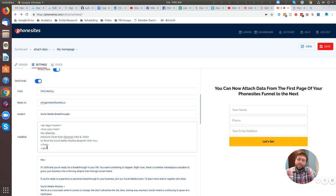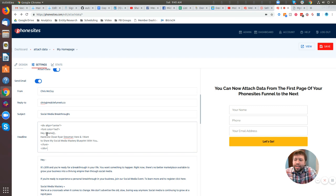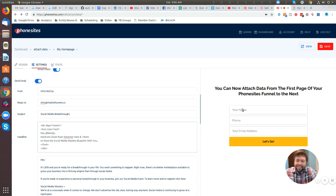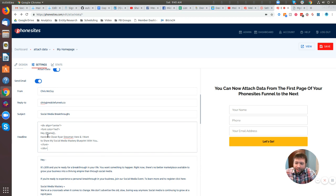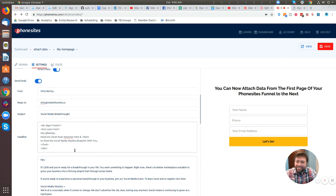Now to make things even more cool, I put in, in brackets, then name. So that's going to pull in the person's name from the name field, from this field here. Whenever someone submits this, it's going to pull that in. And then whenever they get the email, it's going to personalize it and then have their name. How cool is that? So I put in here, hey Chris McCoy, hardcore closer, Ryan Steumann here. And I want to share my social media mastery blueprint with you. All right. So I got that in there.